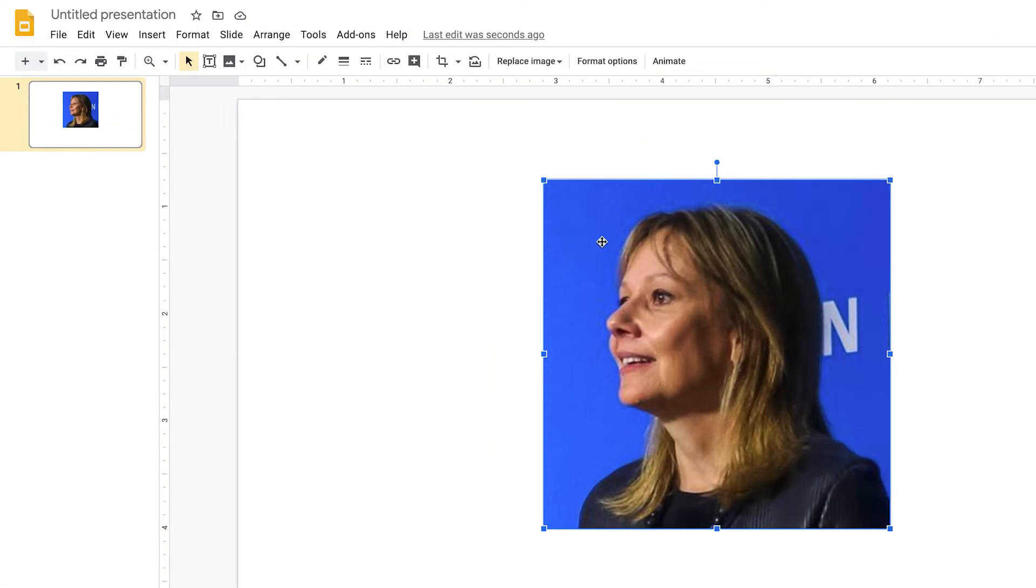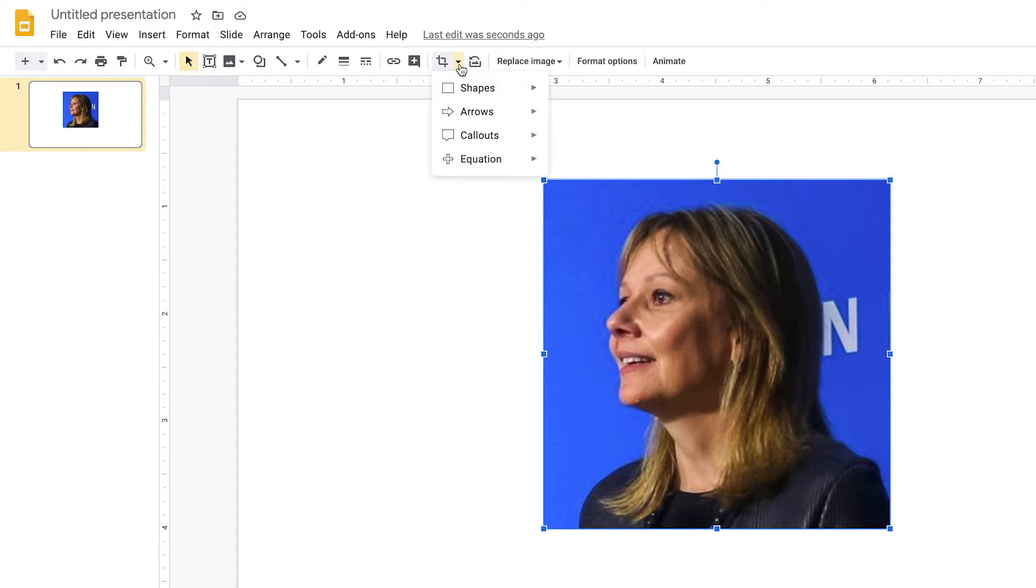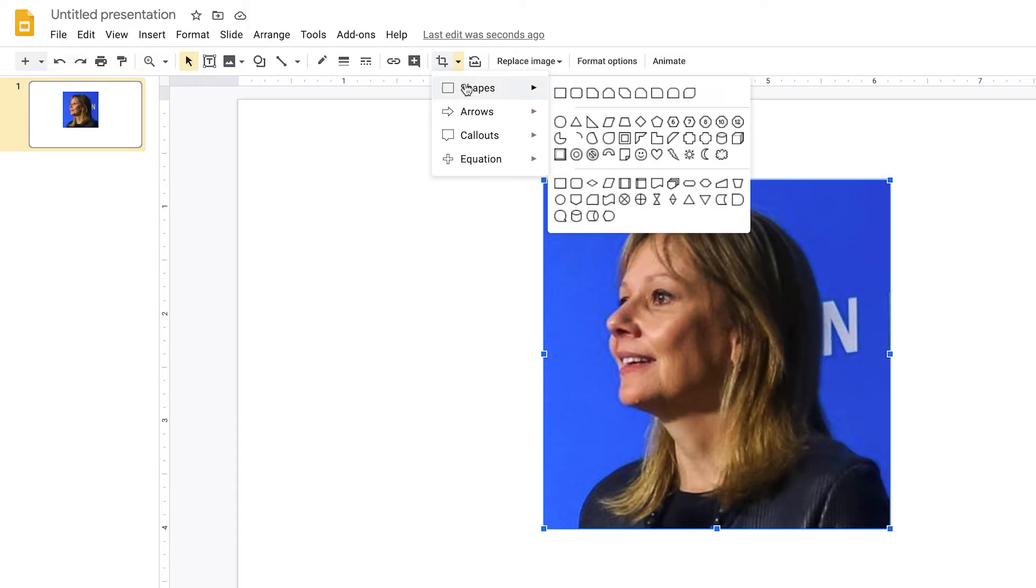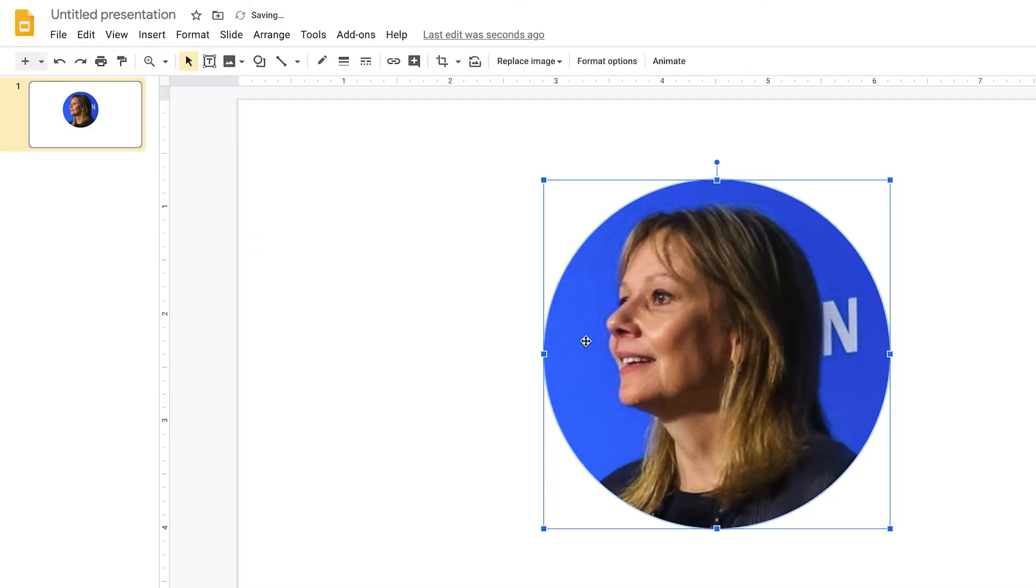With the image selected I'm going to go back to crop but not on the main crop button. I'm going to go slightly to the right and do the mask image and so this just essentially masks what your image is based on the shape. So this means I can just go to shape and then circle and there we go.